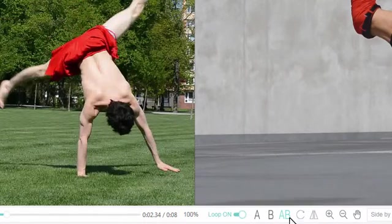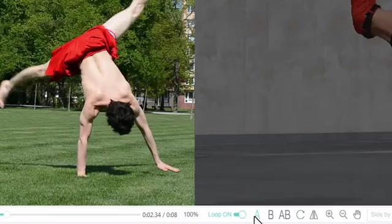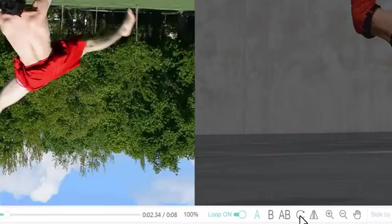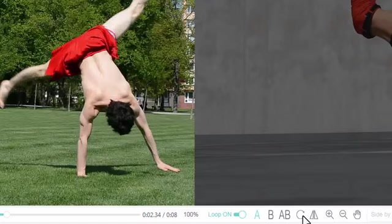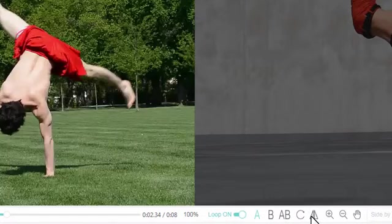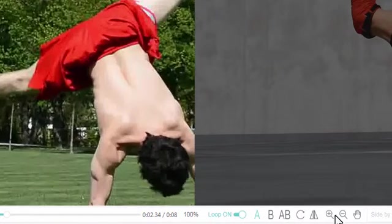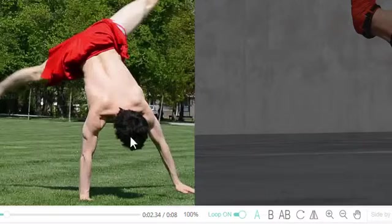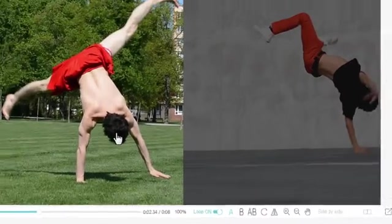As we move along the toolbar, let's see what we can do. Let's select video A, and we can see that we can rotate a single video. We can flip this video, we can zoom this video, and we can position this video.